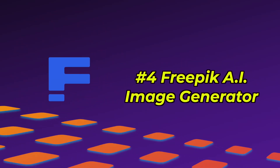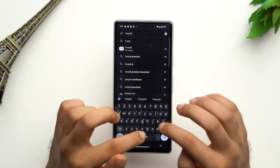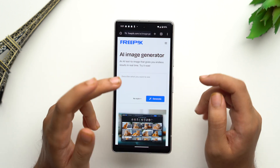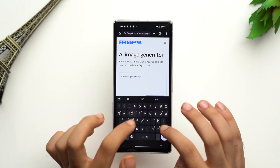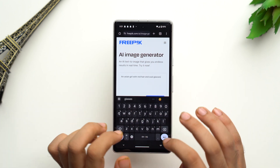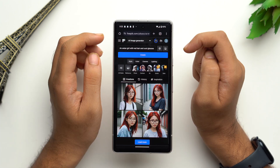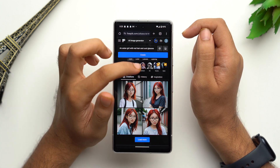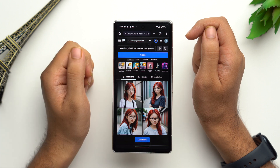At number four we have Freepik AI image generator, a tool recently made available by Freepik so you can transform your ideas into catchy images and illustrations. Just type Freepik AI, tap on the first link — the UI is pretty simple. Describe what you want by adding a prompt and tap on generate. You can see your creations and choose various image styles, just like other AI image generators, and you can also get more versions of the same image.